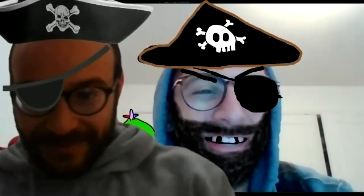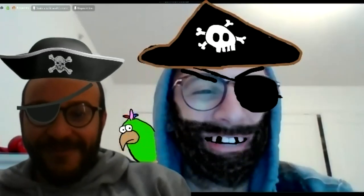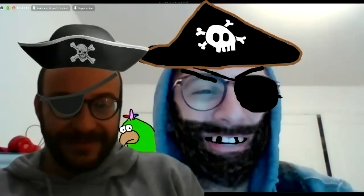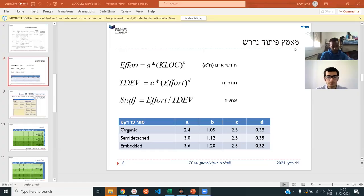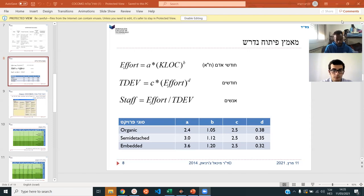Last time we were working on the COCOMO model. Let's continue with that — I'll share my screen. Here we have COCOMO. We talked about this last time: the K-LOC — does anyone remember what that stands for? Kilo lines of code. Exactly, kilo lines of code.